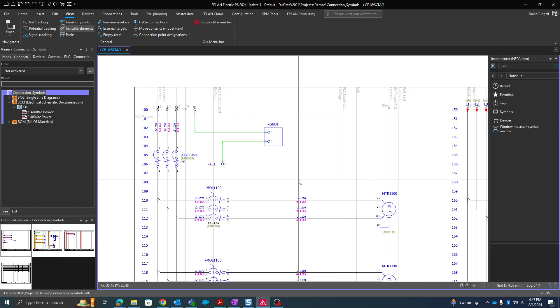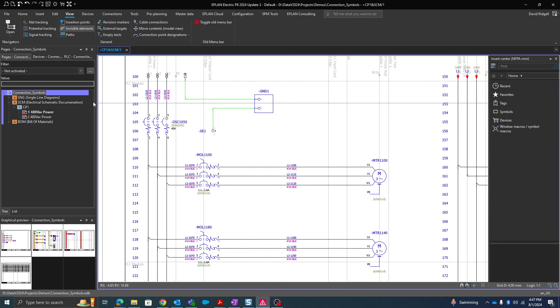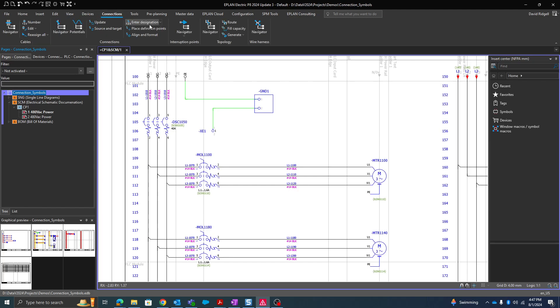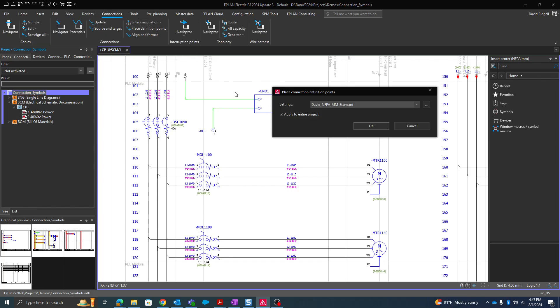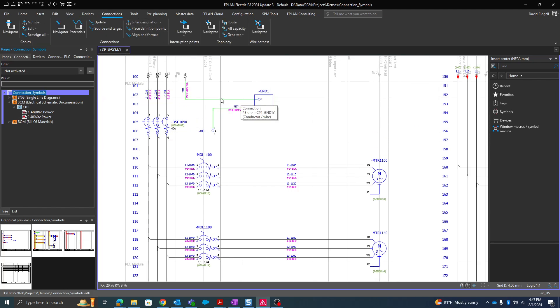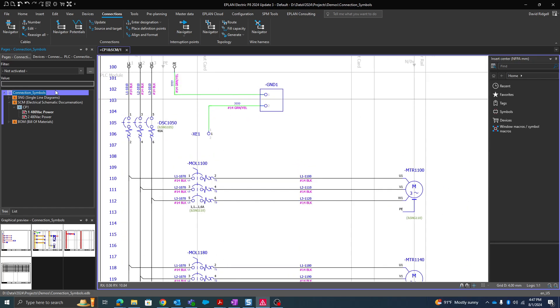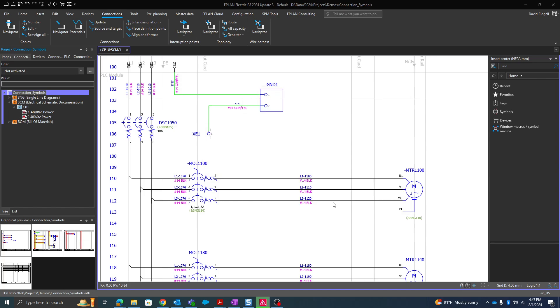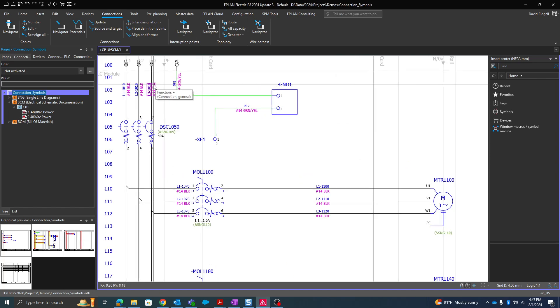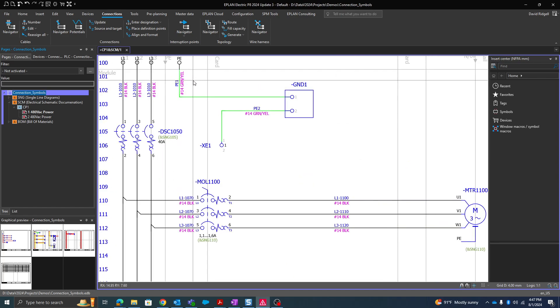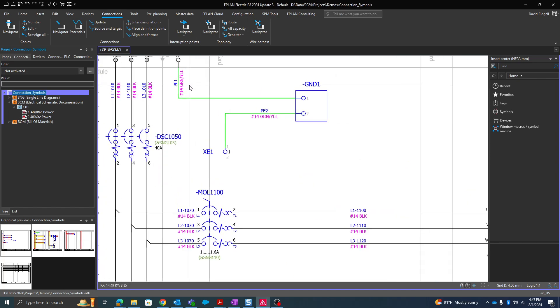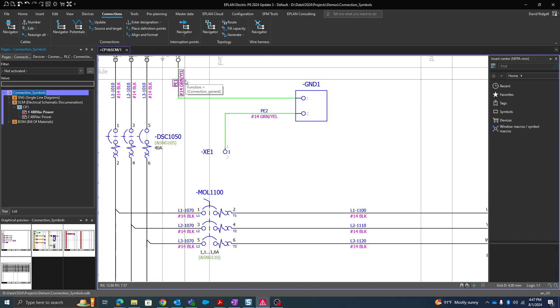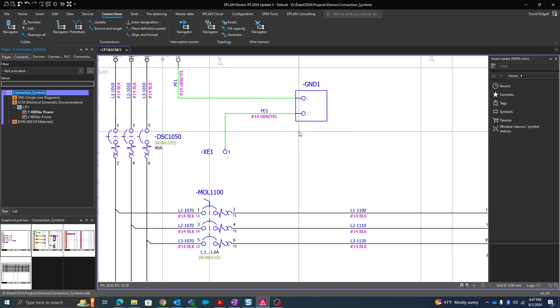So let's do some wire numbering. I'm going to place my definition points first, apply to the entire project, and then I'm going to enter the designation. And you'll see we get our special wire numbering for these grounds. And we'll talk about why that is.